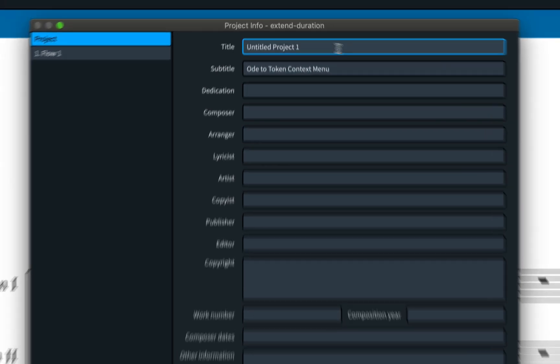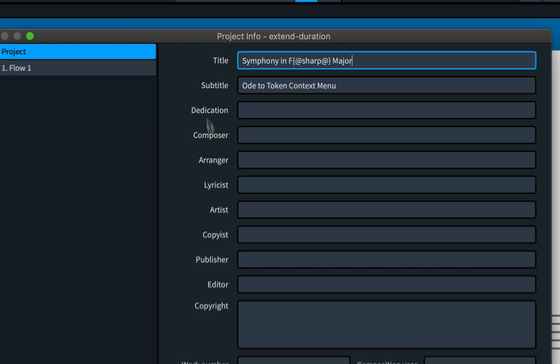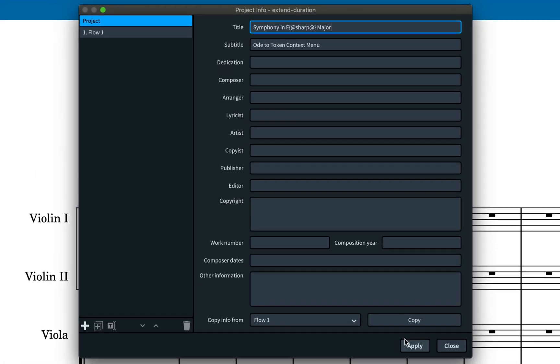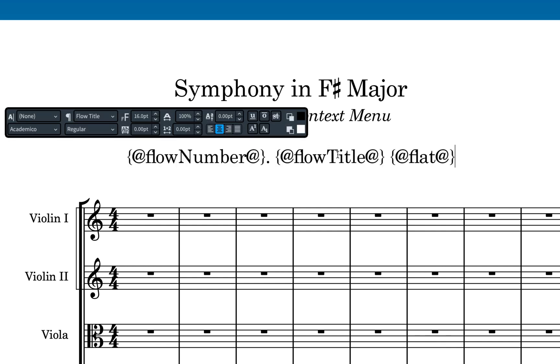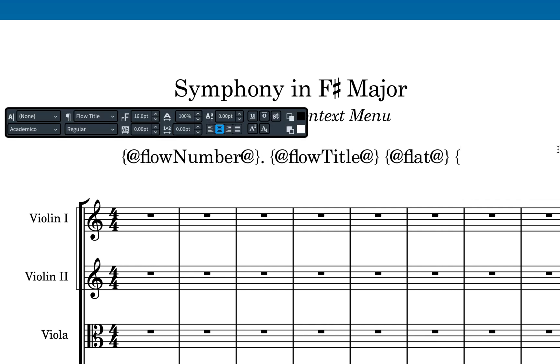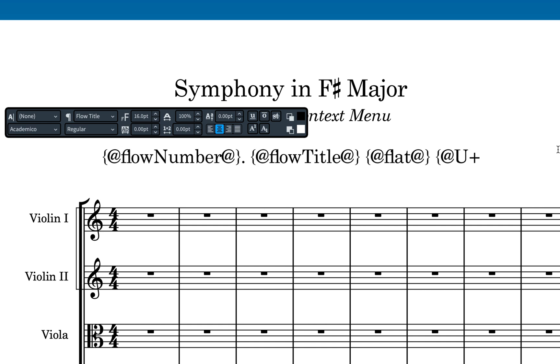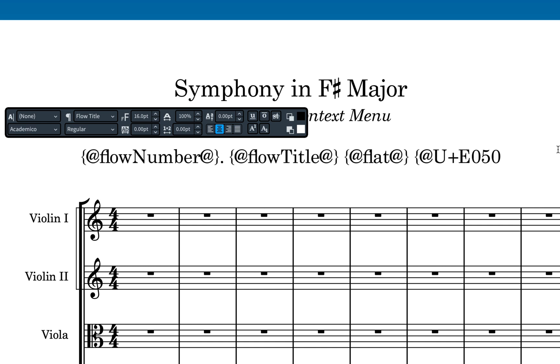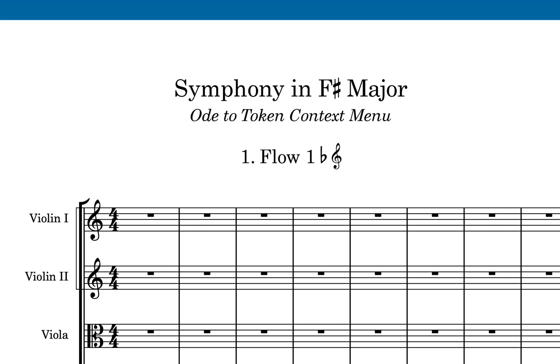So I can set my project title to be symphony in F, then the token for sharp, major, and it will resolve using the music font in the layout. In fact, you can access any SMUFL symbol this way, just by using the code point as a token. For example, using U plus E050 in a token will resolve to a treble clef. All code points can be found in the SMUFL specification, and I'll put the link in the description below.